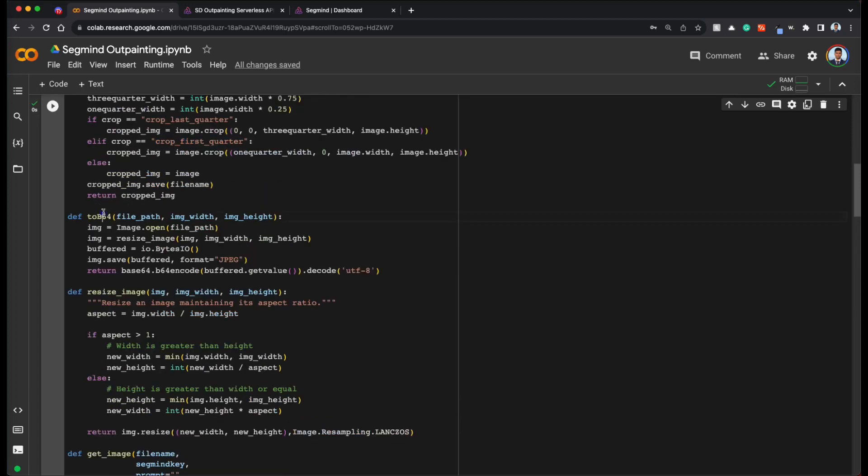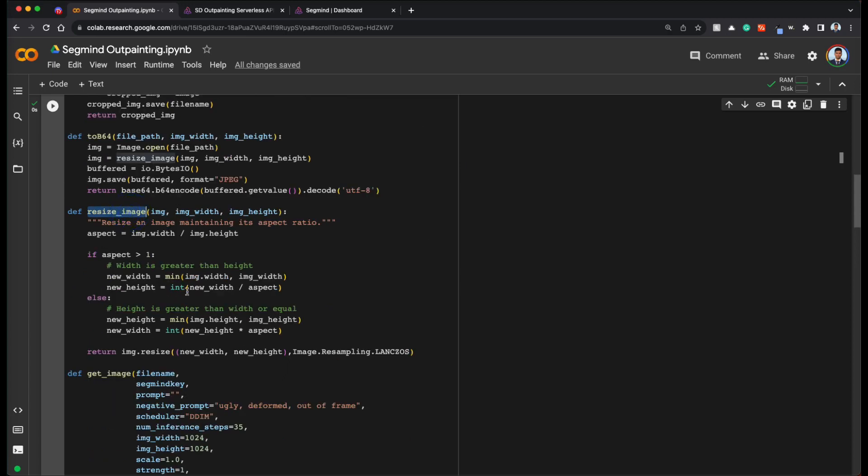And the other function is to base64. So we are going to pass base64 image directly to the API. And the function resize image is basically if your image dimensions are different than 1024 by 1024, we will try to adjust the maximum size to 1024 while maintaining the aspect ratio. Because we want to create a uniform canvas on which we want to paint the image that is generate the image to the left and right. That's why we are going to use this resize image.